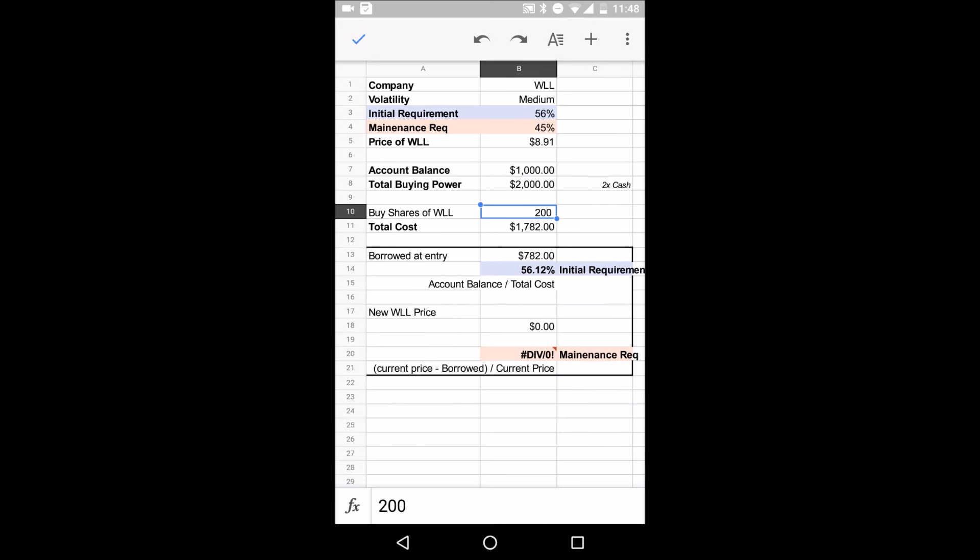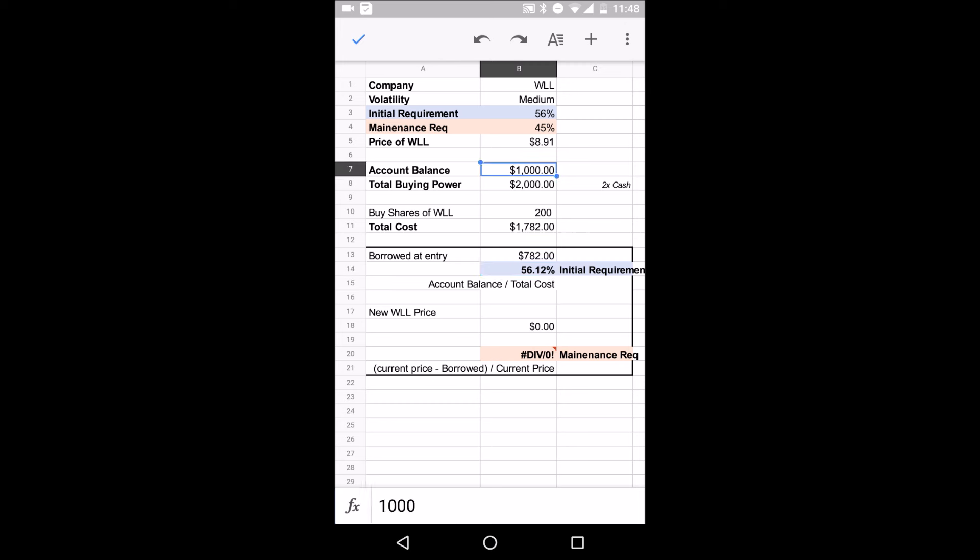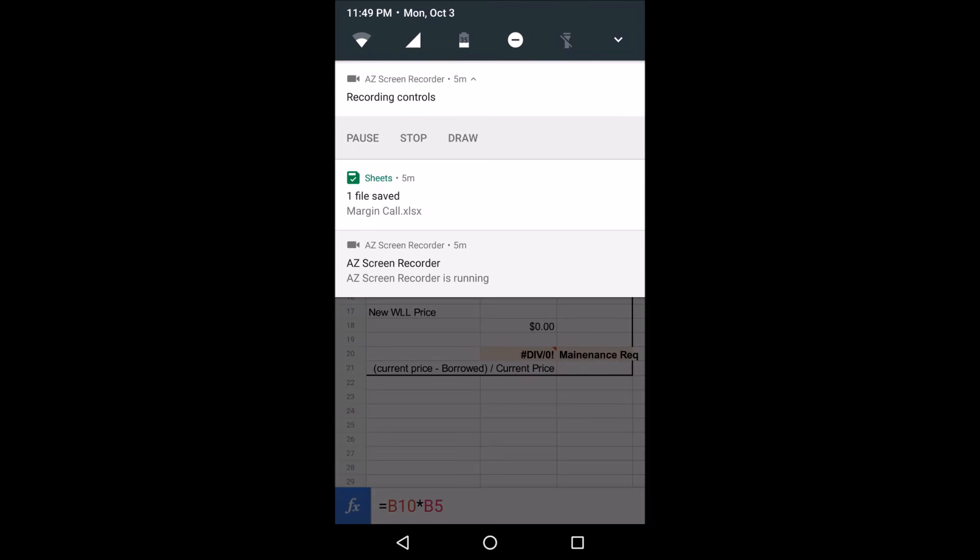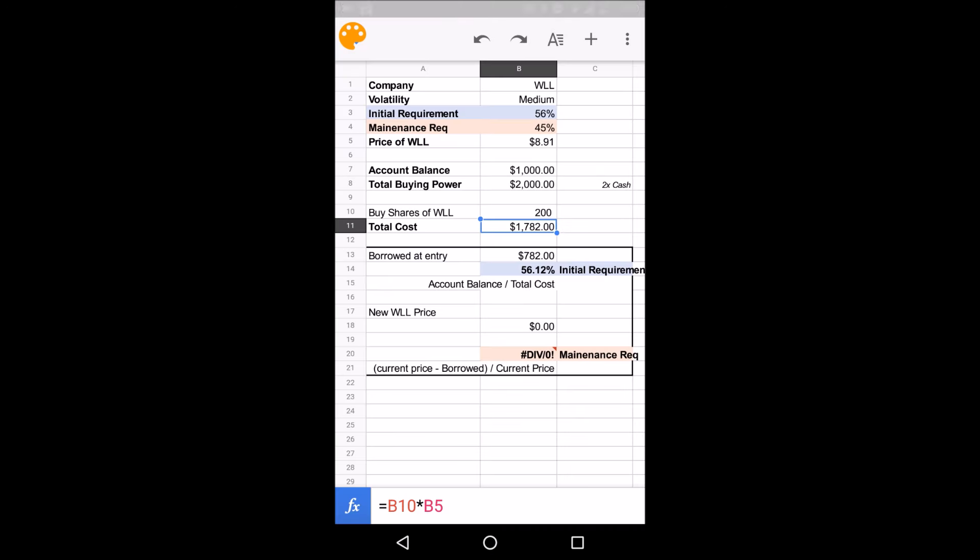So the optimal number we want right here is going to be 200. At 200, you're only going to borrow $782. What that means is you're going to finance 56.12%. And you get that number by dividing 1,000, your initial balance, by the total cost. So your total share's worth. So let's say you're in this case, that's what you decide to do. You buy 200 shares. Now the next thing I want you guys to look at, so that went through. So this is good. You're good to go.